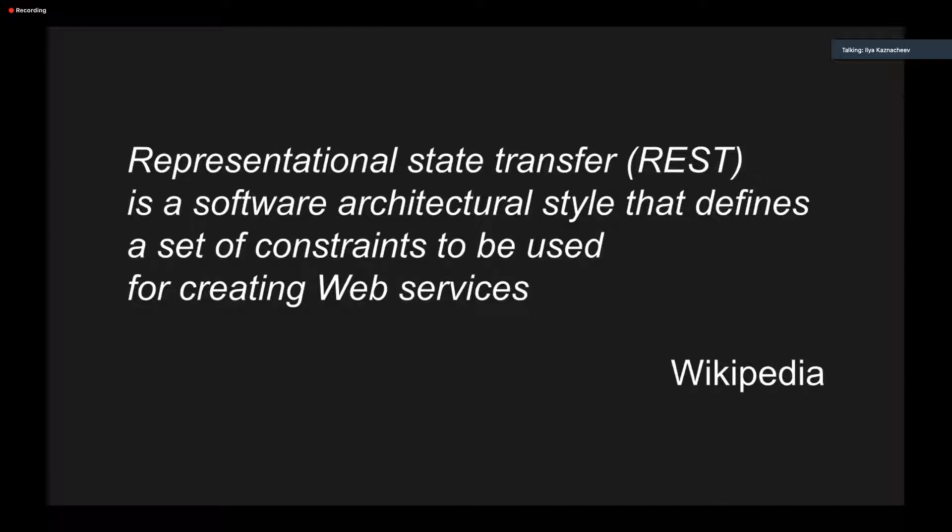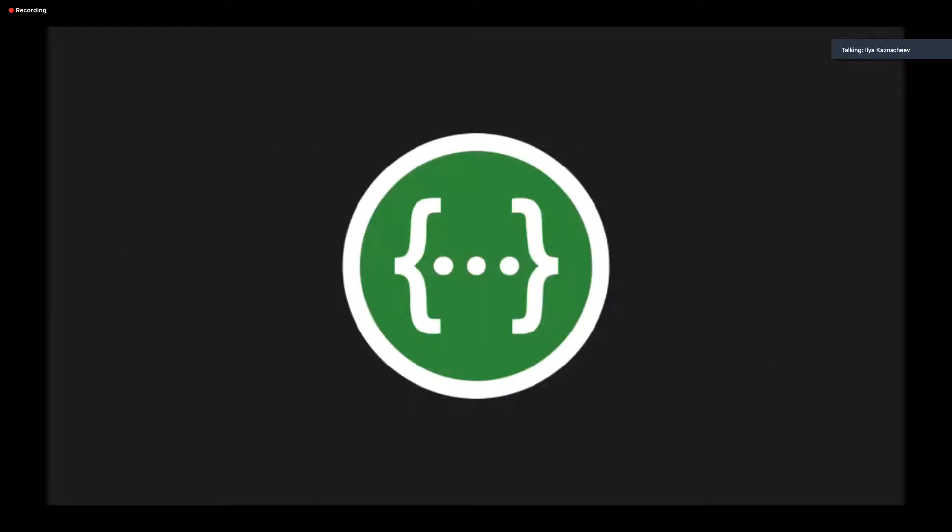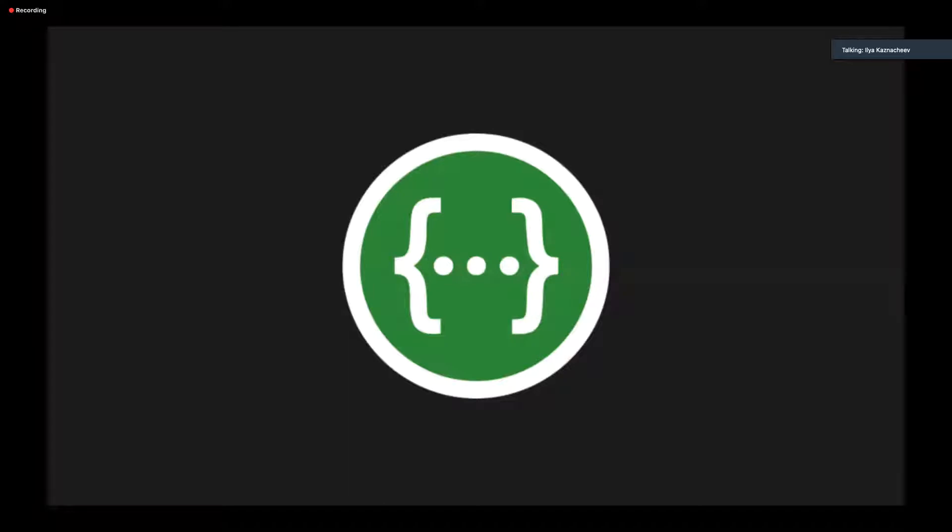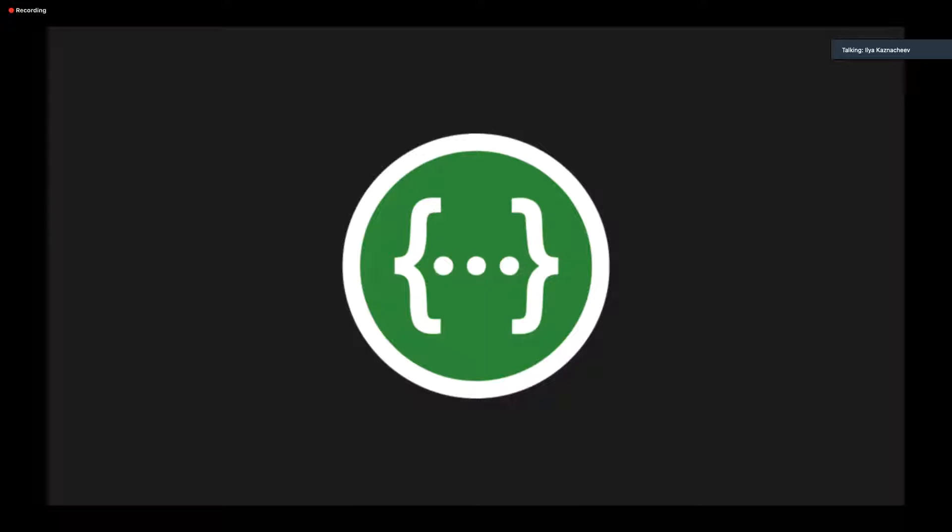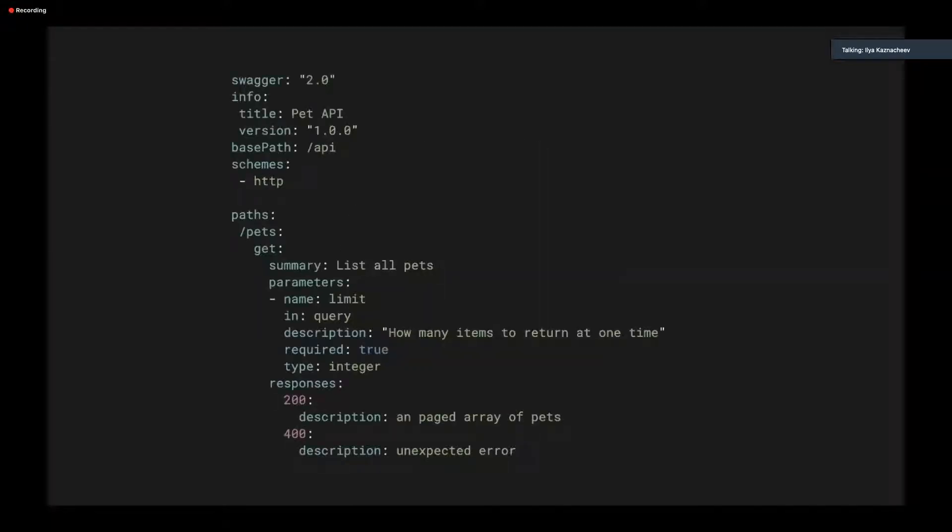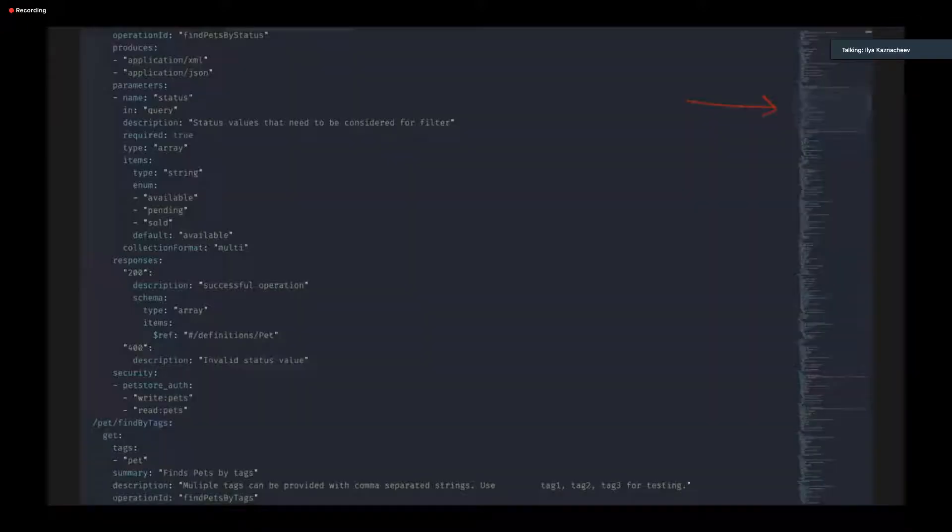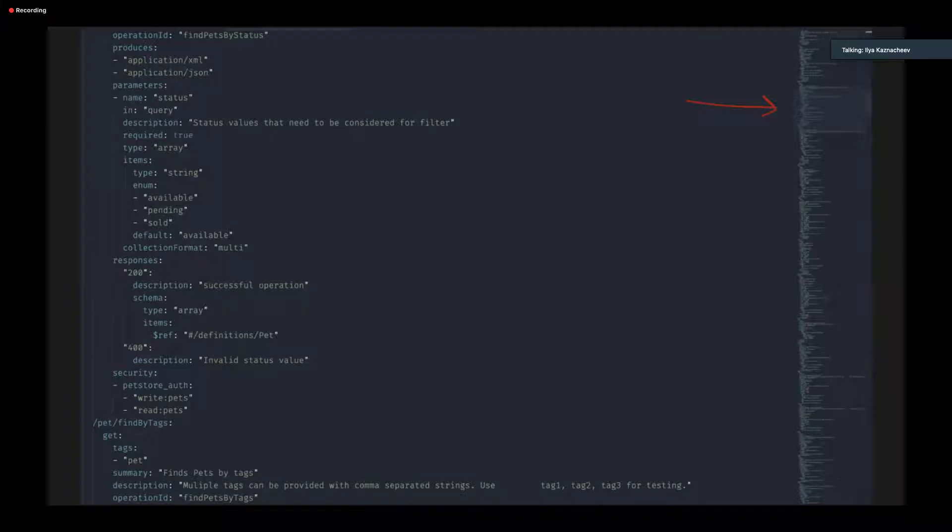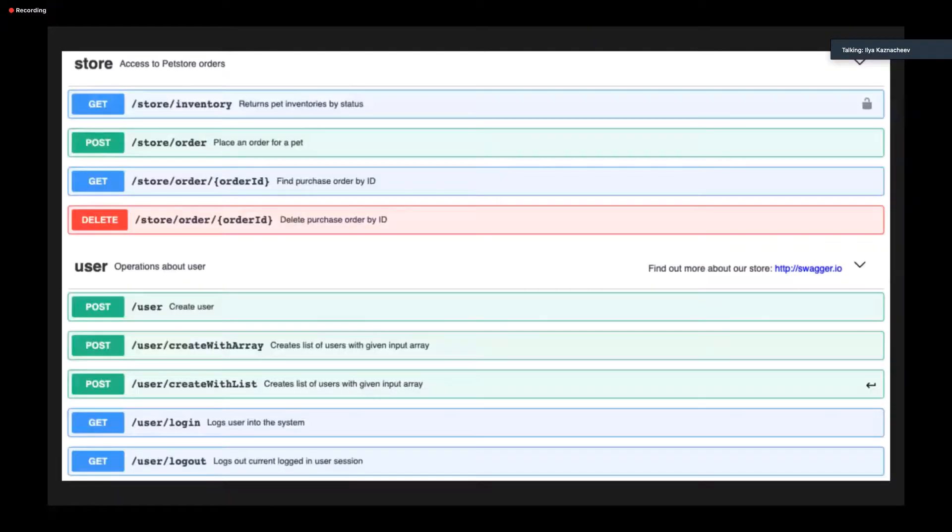The REST stands for Representational State Transfer for Creating Web Services, as Wikipedia says. These services and their clients should know about how to communicate with each other, or in other words, they should know the RESTful API structure. And here comes Swagger, the API specification standard based on JSON schema and OpenAPI. Actually, OpenAPI and Swagger are just different names for the same standard. Swagger is a YAML-based specification for RESTful APIs, and it may look like this. Or probably it will look like this. But you can view it in a more human-friendly form, like this.